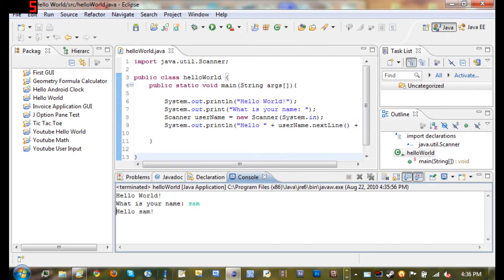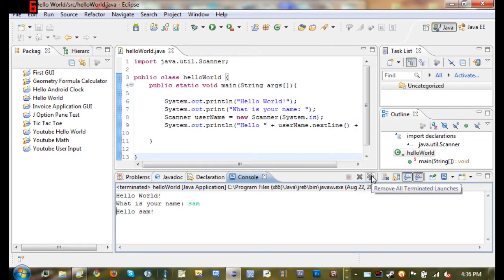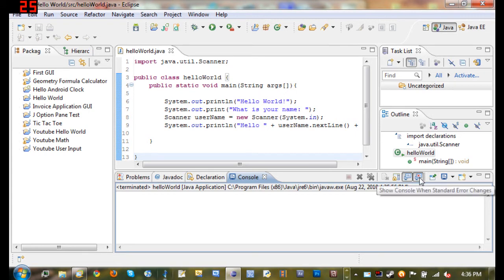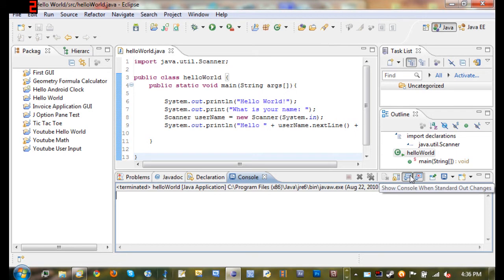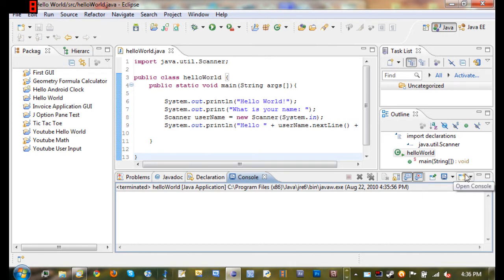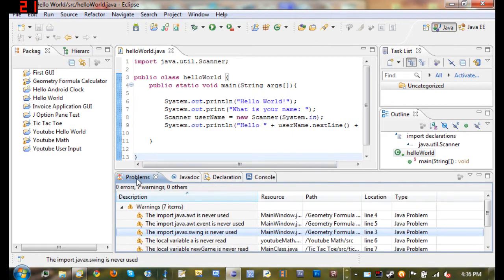Over here, if your program is having troubles and there's an error somewhere or it won't stop, then you can terminate it right here. You can remove the launch, remove all terminated launches—we won't be using that very much. You can clear the console, which is helpful when you want to start over from scratch. Show console when standard error changes, show console when standard out changes—we're not going to be using that very much. Pin console, which you can just move it away from there. Display selected console and open console.